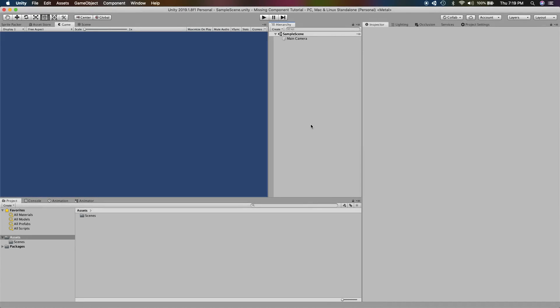Hey everyone, welcome to another tutorial on this channel. This time we are going to take a look at how we can write a utility script to find out all the prefabs in our project that have missing components or missing scripts on them.